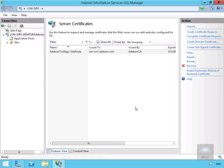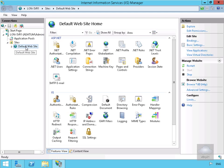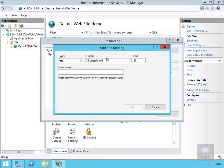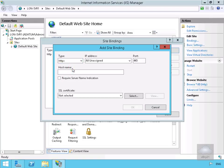Next we need to set up our bindings. We'll come across to Sites and go to the Default Web Site. We'll select Bindings and select Add. We'll change this from HTTP to HTTPS and then specify our certificate. We'll select OK and then Close.